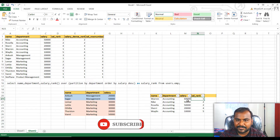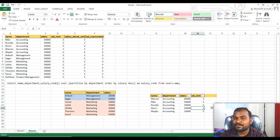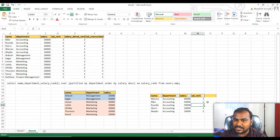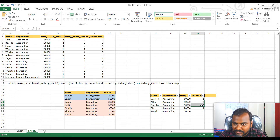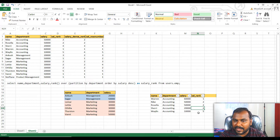After ranking sixty thousand as first and fifty thousand as second, we have another fifty thousand — it will get the same rank two because the values are equal. Then we have twenty thousand. The RANK function will assign rank four here, not three, because ranks one, two, and two have been used — three is skipped. So if there is a duplicate value, the next number gets skipped and rank four is assigned directly, followed by five.